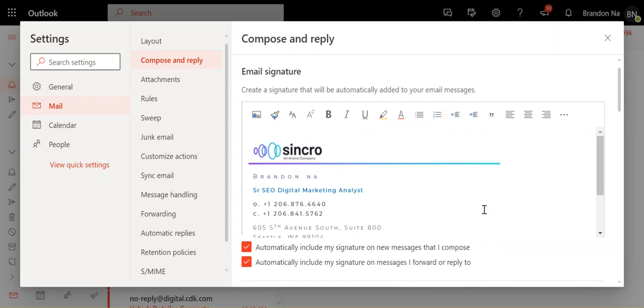Do note when you actually copy over signatures from your old account into here, you might have to manually copy in the images.